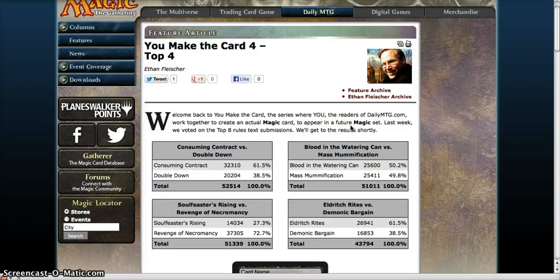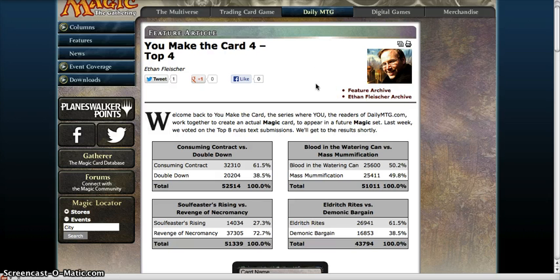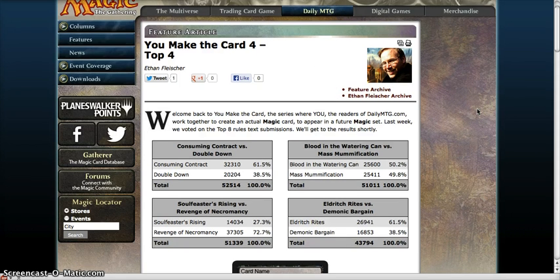Hey guys, Rocks and Box 90 here with the You Make a Card that WotC has allowed us to continue doing, and we are now up to the top four.